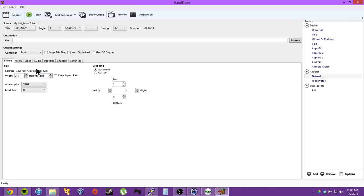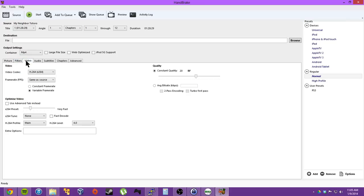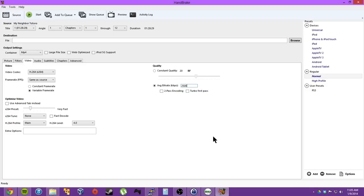So the source is 720x480. Blu-rays will be 1920x1080. So I just change this in the picture. Then I go over to video. And I can do average bit rate. And I think I can do file size. Maybe they took that out. But I usually do average bit rate. And the bit rate is 2500 for good PS3 streaming. If you have... It's over Wi-Fi, but you could have it even higher if you're on an Ethernet.